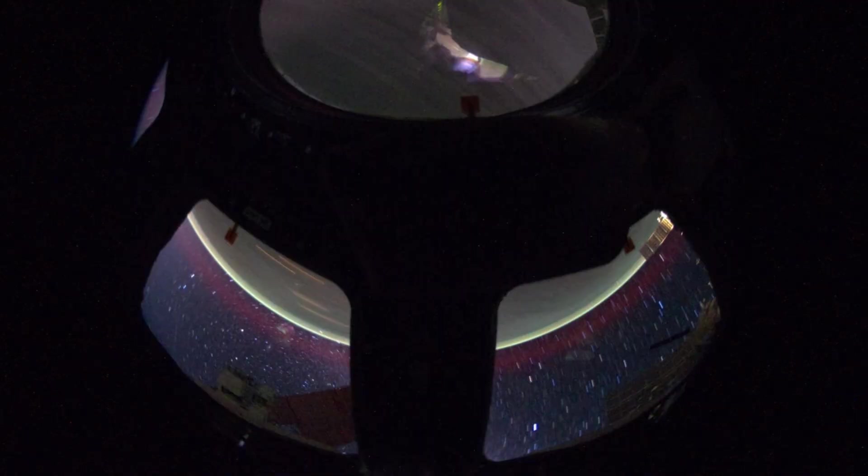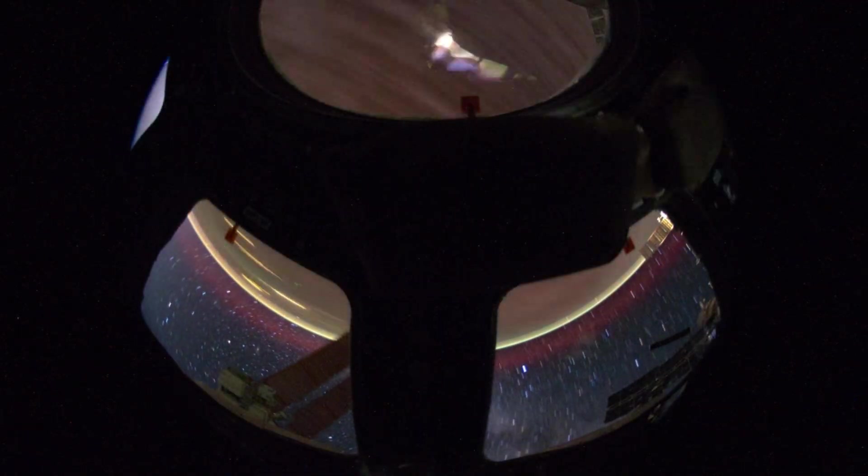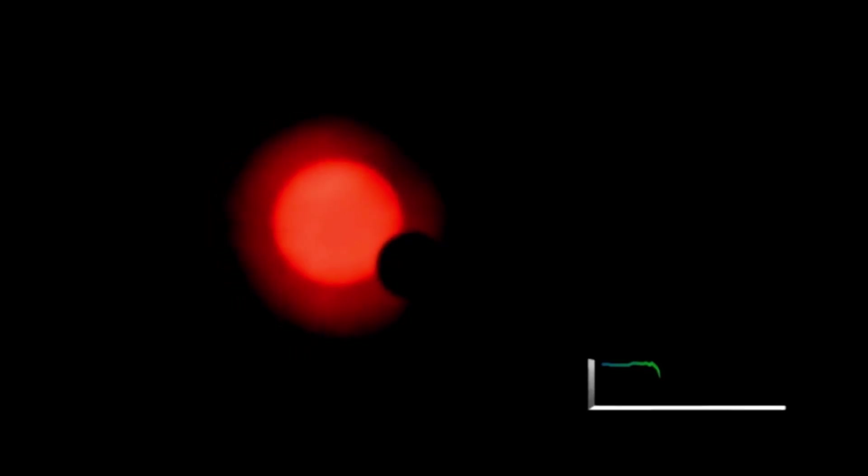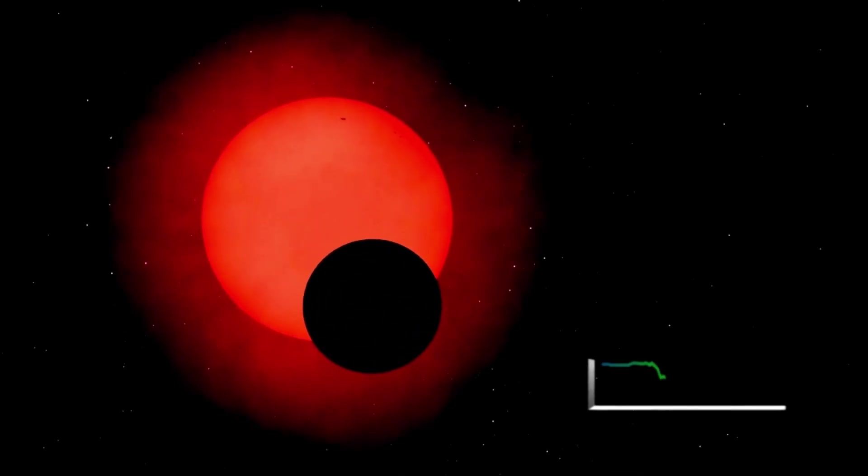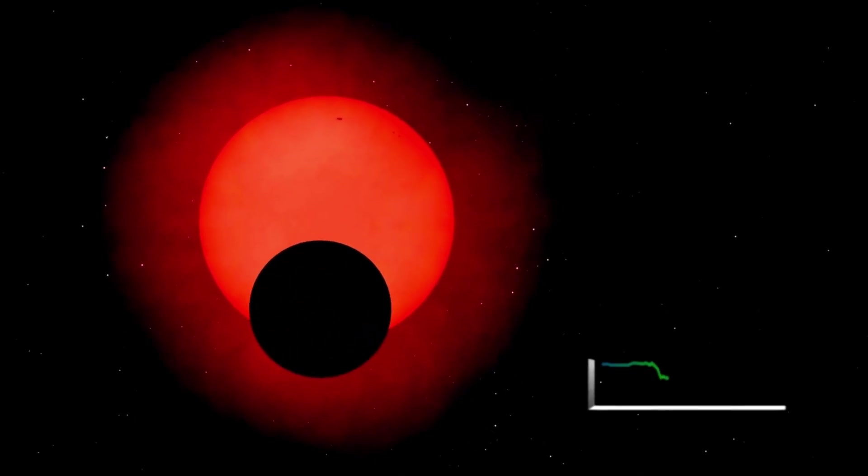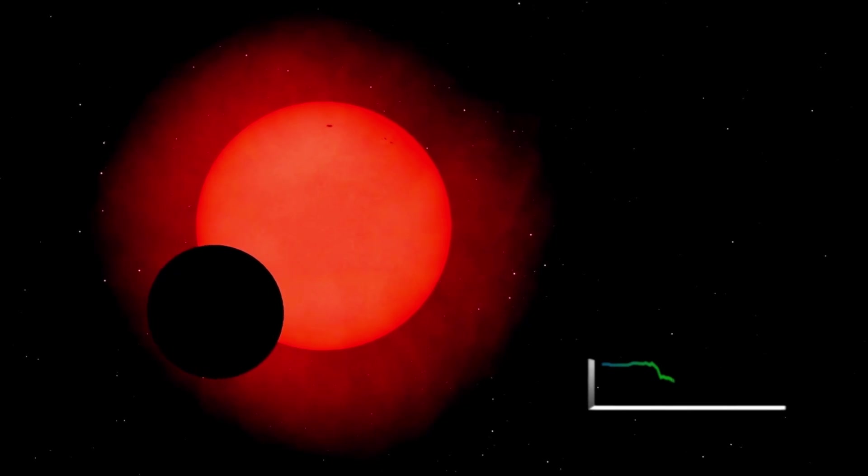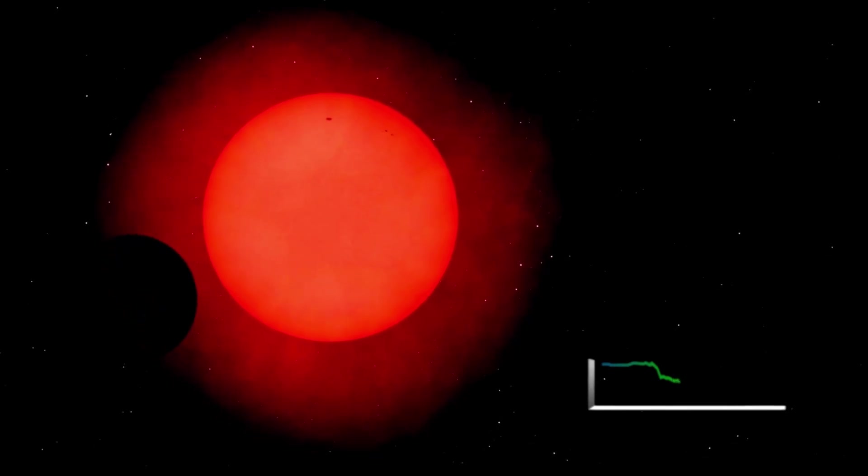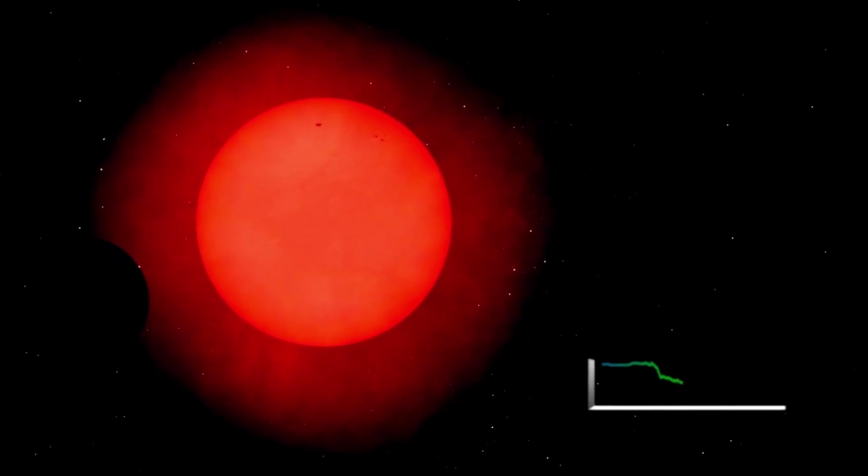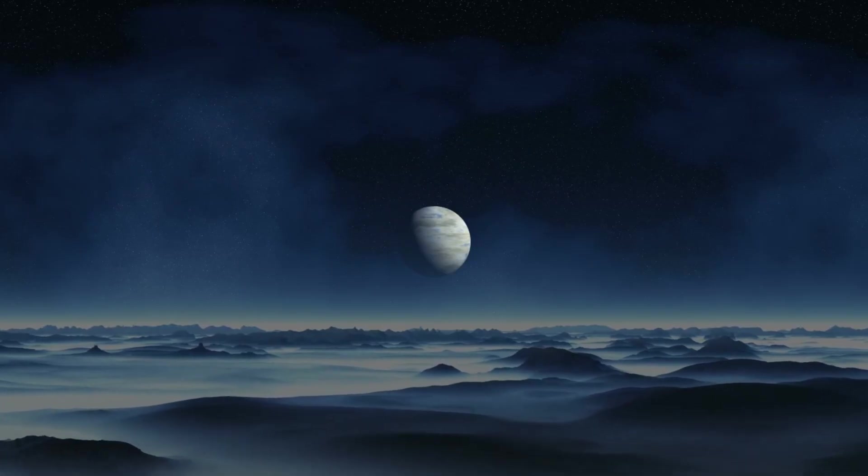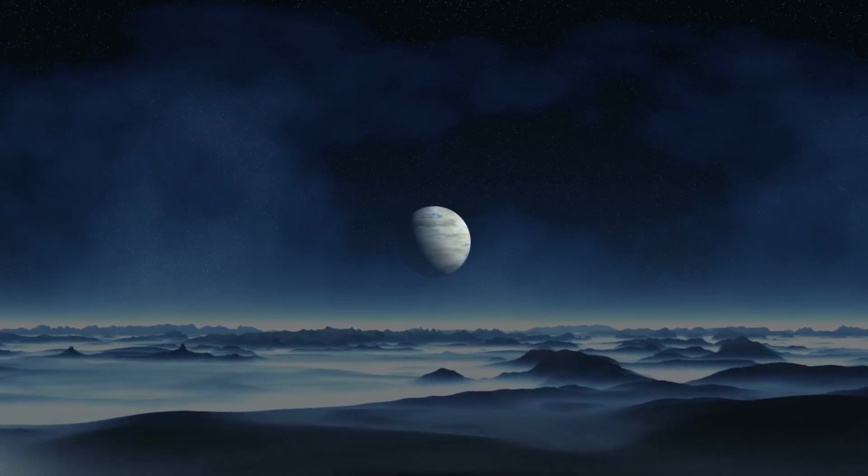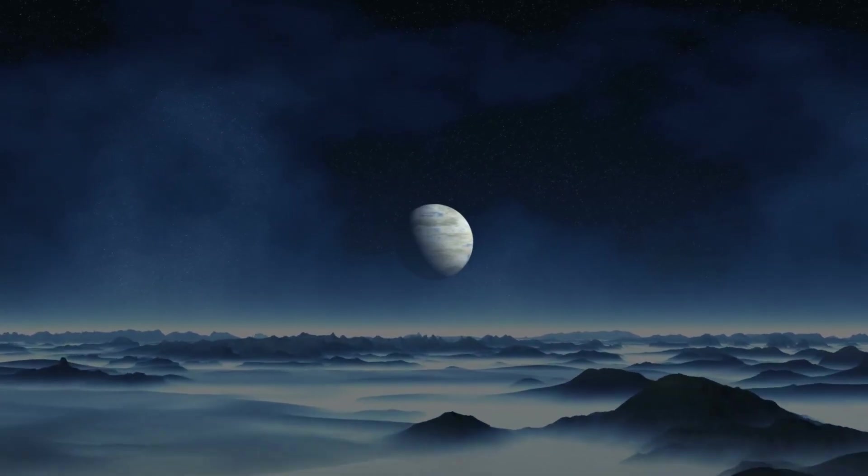But how did we capture this cosmic portrait? What does this planet, bathed in the glow of its red dwarf star, tell us about our place in the universe? Could it be a home for oceans, atmospheres, or even living things? Let's embark on a journey across the stars to unravel the mystery of Proxima B and explore what this discovery means for humanity's quest to find life beyond Earth.